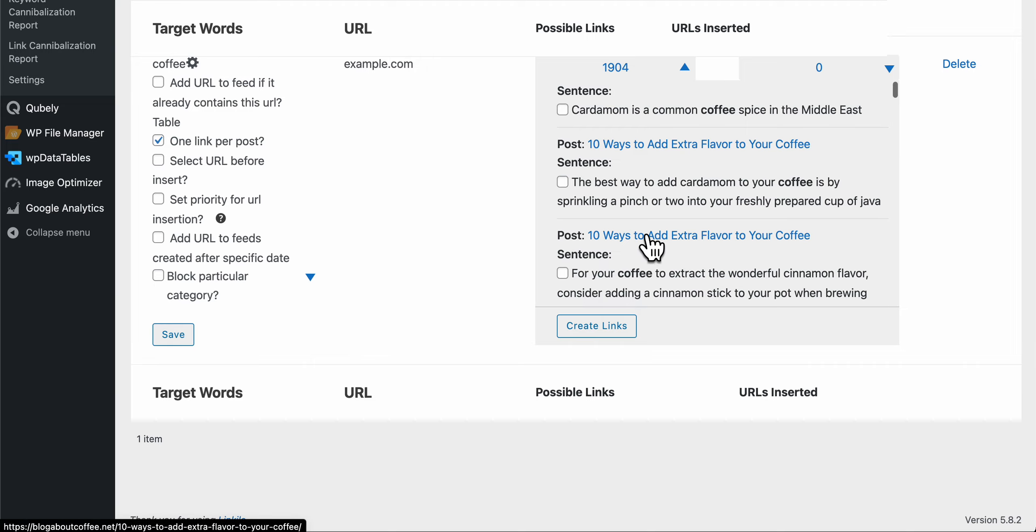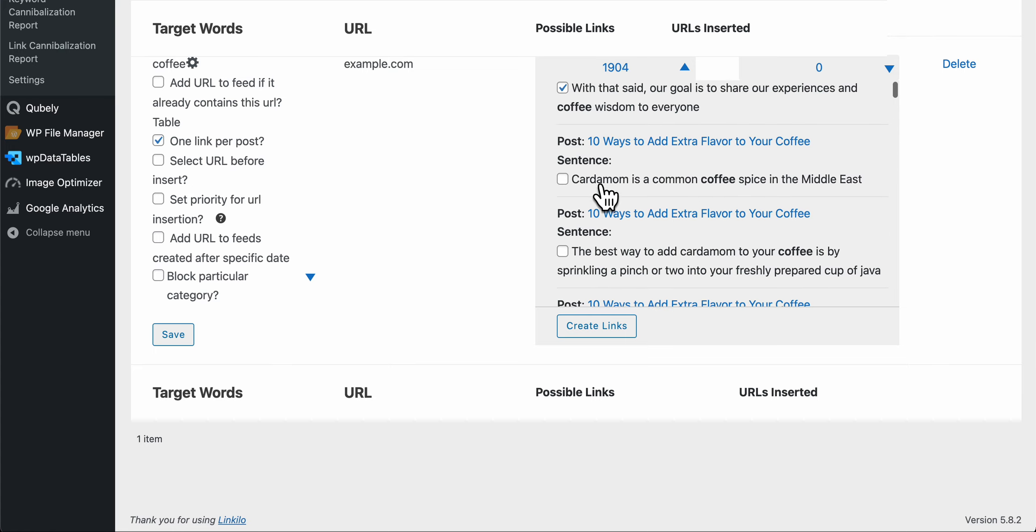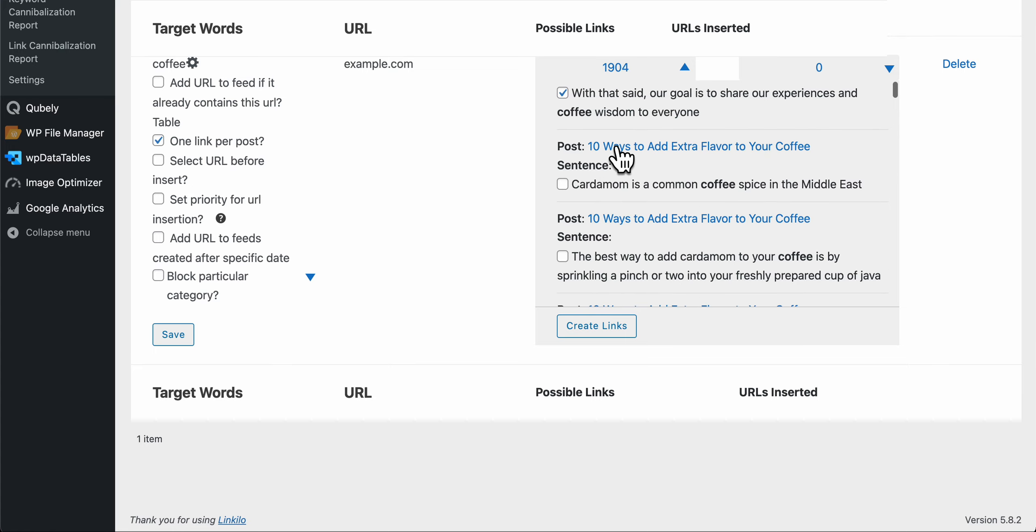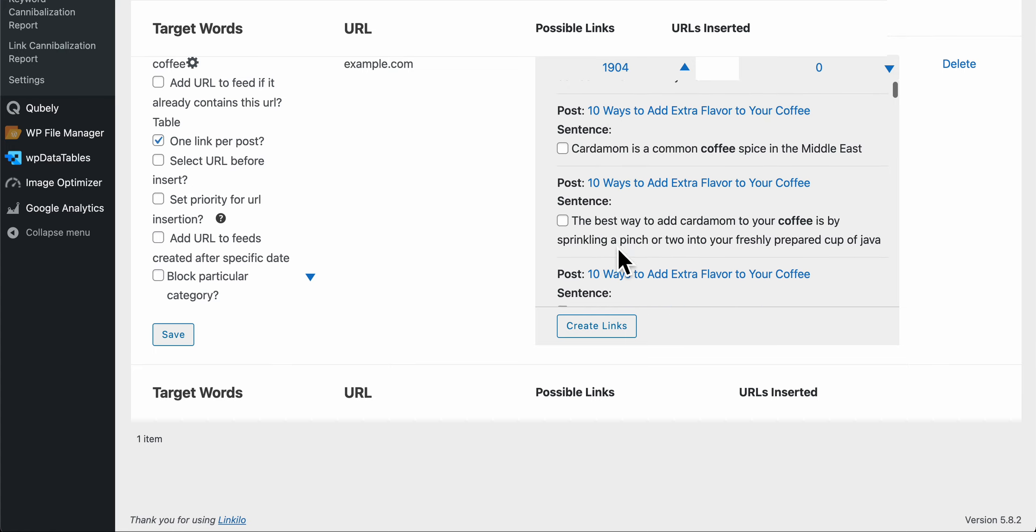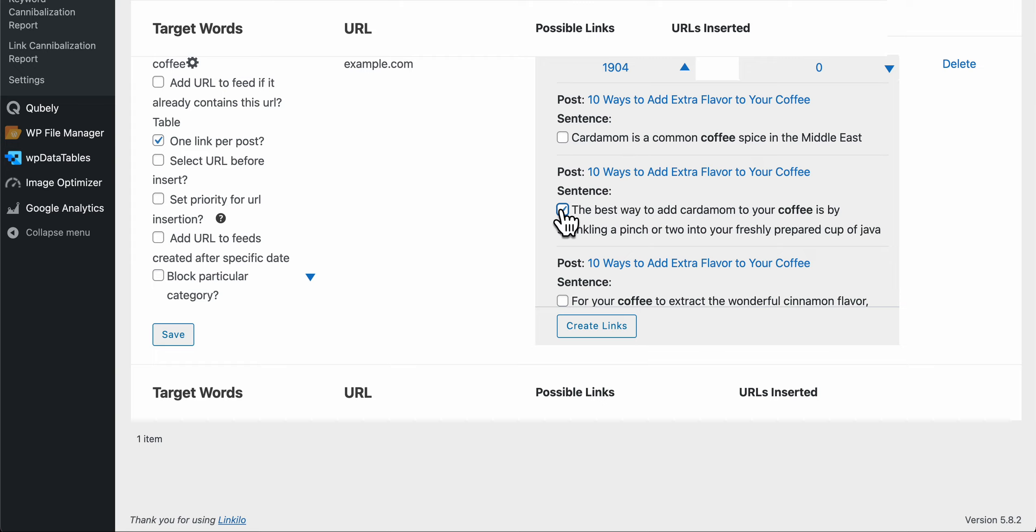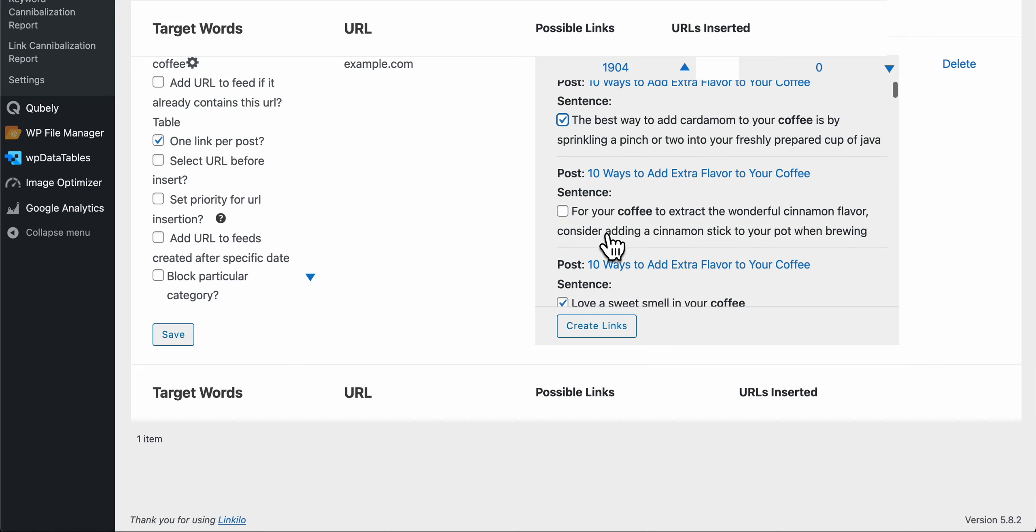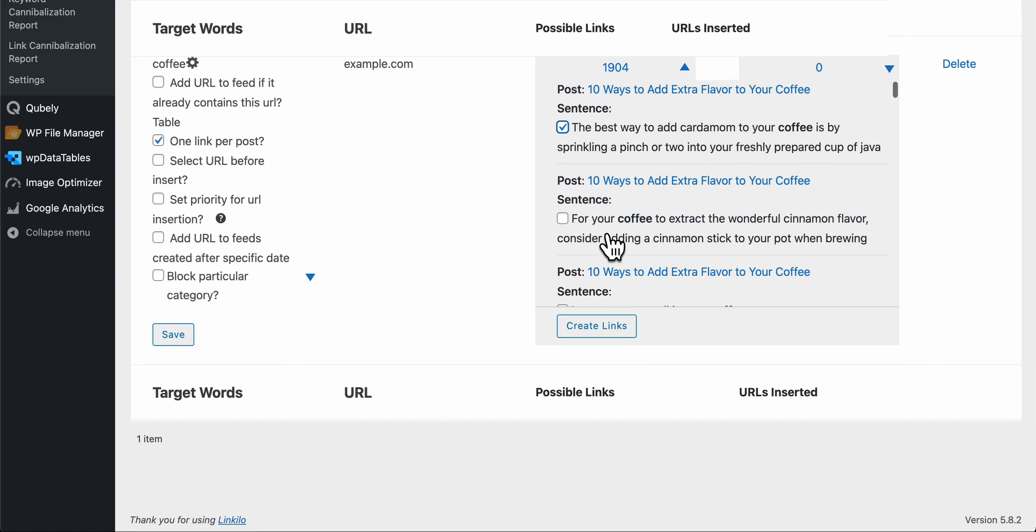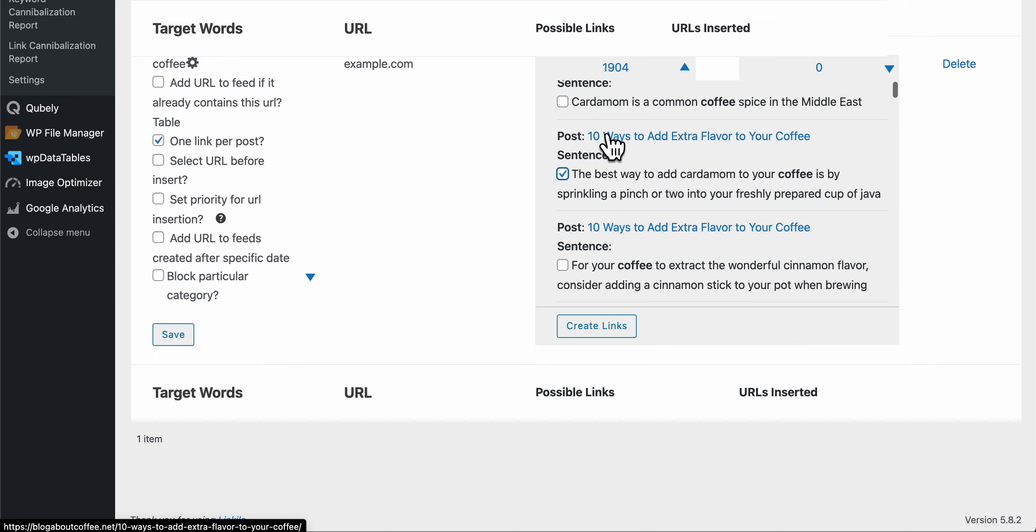But you might want to, in the same post, we provide another opportunity. The best way to add cardamom to your coffee, and then this is the example coffee.com or so, then you'll want to add link to this one and not that one.